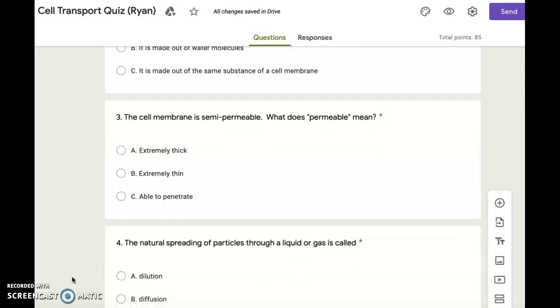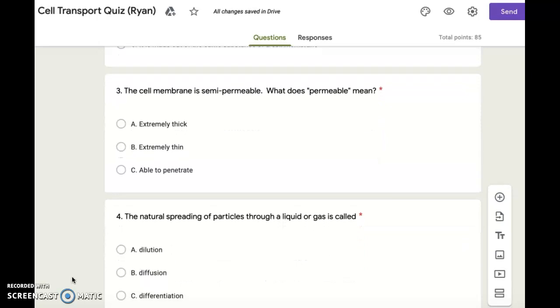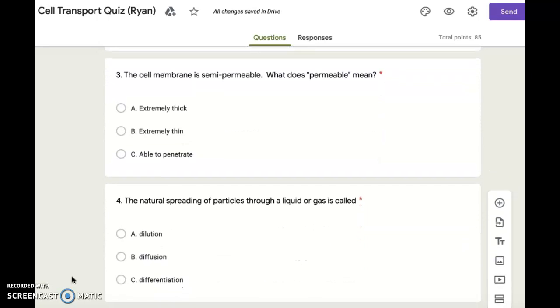Number four. The natural spreading of particles through a liquid or gas is called: A. Dilution. B. Diffusion. C. Differentiation.